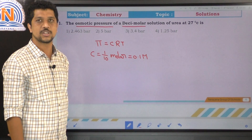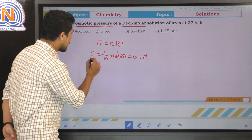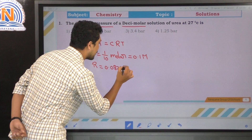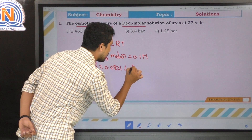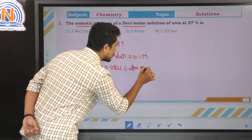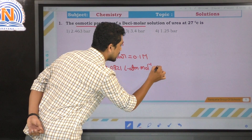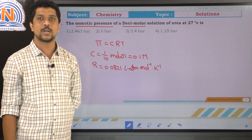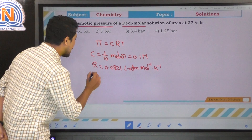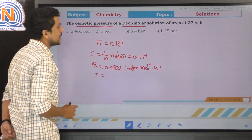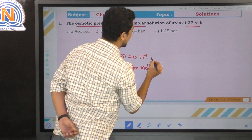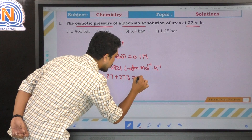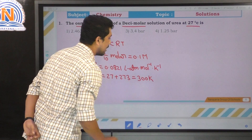Concentration C = 0.1 molar. R is the gas constant equal to 0.0821 liter atmosphere mole inverse Kelvin inverse. T is the temperature given as 27 degrees centigrade. Converting to Kelvin: 27 + 273 = 300 Kelvin.